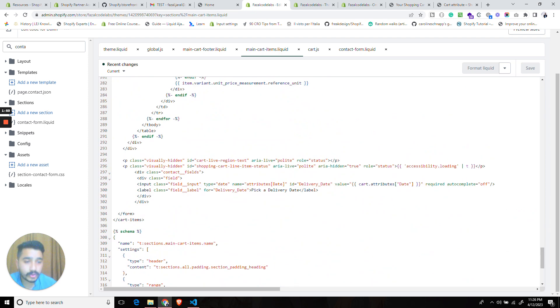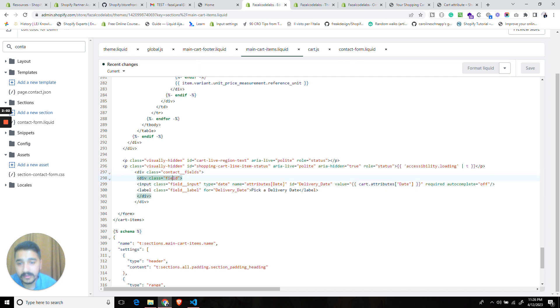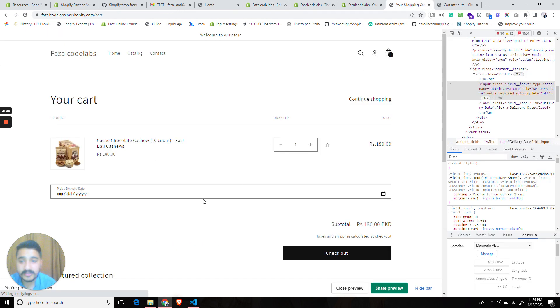We also did autocomplete off so that the browser does not save what the user inputs into that particular field, and since I wanted to make it consistent with the theme design I used the code from the contact form and it's consistent with the theme.